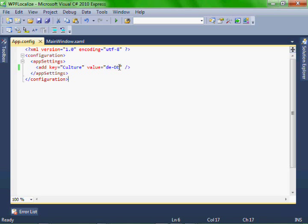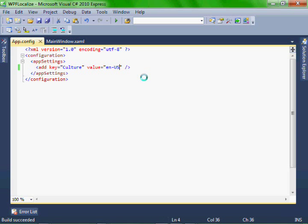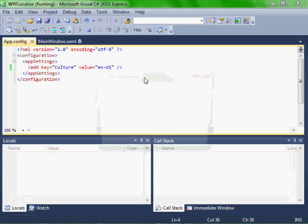And then lastly, let's change it to be U.S. English. And run it.